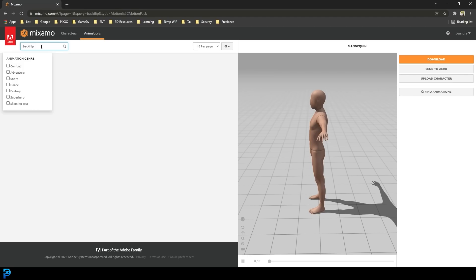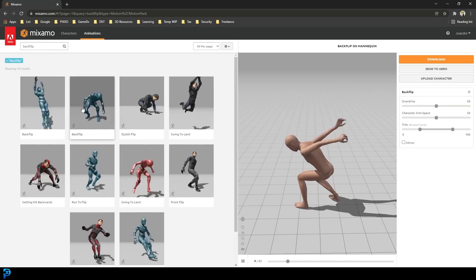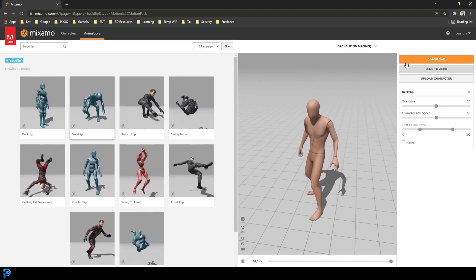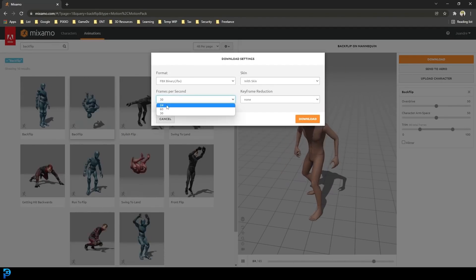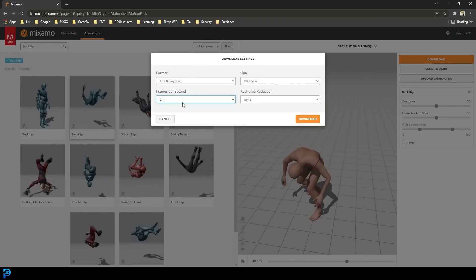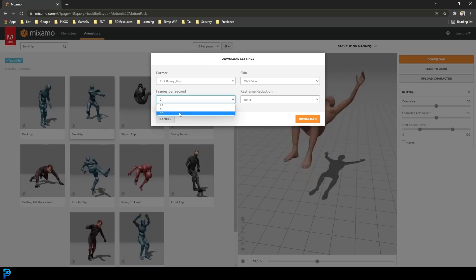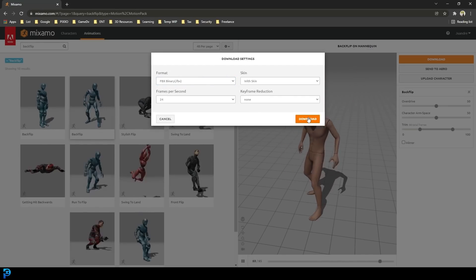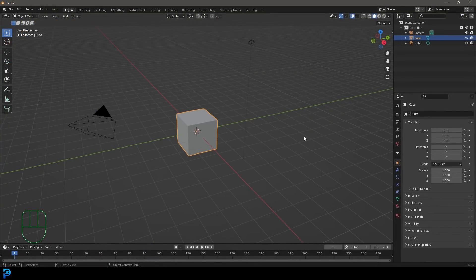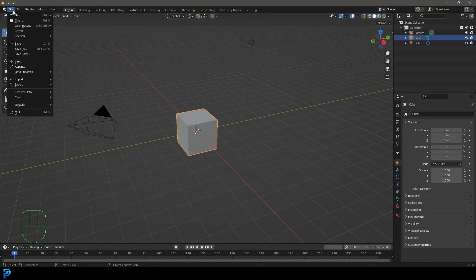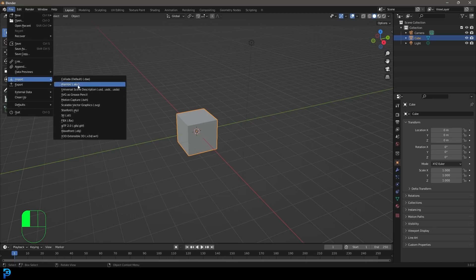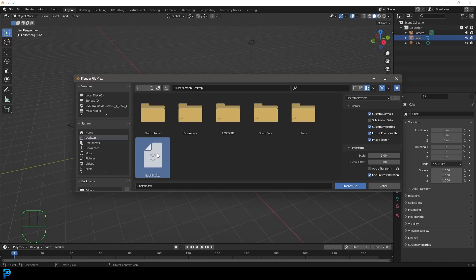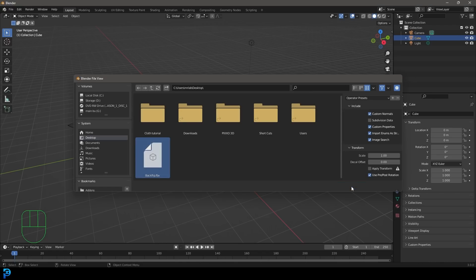I'm going to type in backflip and hit Enter. I'll go with the second result. Once you click on an animation it loads into the 3D scene so you can see what it looks like. Go to Download and change the frames per second to 24 — that's what Blender works on by default. If you use other options make sure to change it in Blender to avoid scaling issues. The format should be FBX; don't touch any other settings, just download. Then open up Blender — I'm using Blender 3.0 — go to File, Import, FBX, find the file on your computer, select the backflip.fbx and click Import FBX.